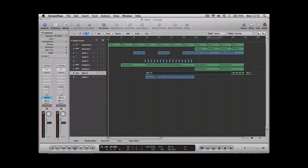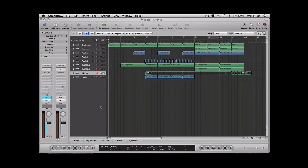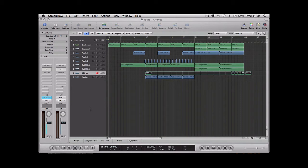In this podcast, I'm going to be showing you how to use automation within Logic. You can use automation on literally anything you like in Logic, from the fader levels to panning to synth settings, plugin settings, even muting and soloing different tracks. I'm just going to run through the different automation options that you've got.